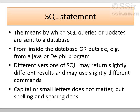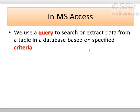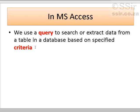Capital or small letters don't matter, but spelling and spacing does. So in Microsoft Access, which is typically the database we are going to use, we use a query to search or extract data from a table in a database on specified criteria.